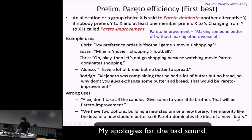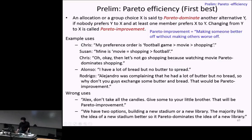The first preliminary is the concept of Pareto dominance and Pareto efficiency. This is a very important economic concept. An allocation or group choice X is said to Pareto dominate another alternative Y if nobody prefers Y to X and at least one member prefers X to Y. Changing from Y to X is called a Pareto improvement.